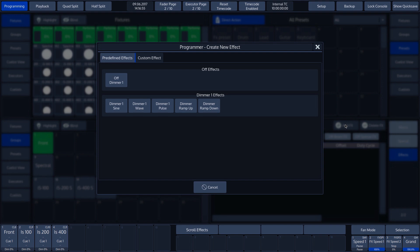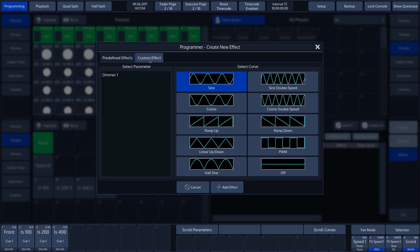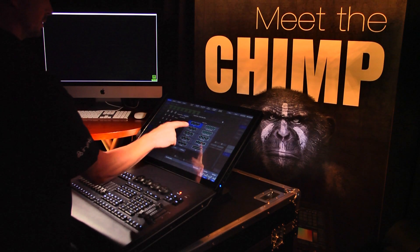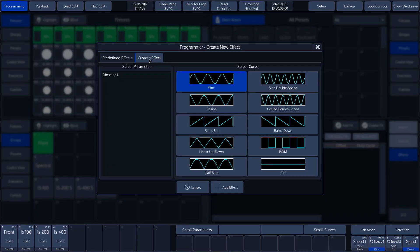In the upper toolbar, we can see predefined effects and custom effect. Predefined effects are the effects that are pre-programmed. Custom effect can be used to program our own effects. Under the custom effect button, we see the attributes to which we can apply effects. Since we have chosen the performers as a fixture, we can only choose the dimmer attribute. We will therefore choose a fixture with more attributes.